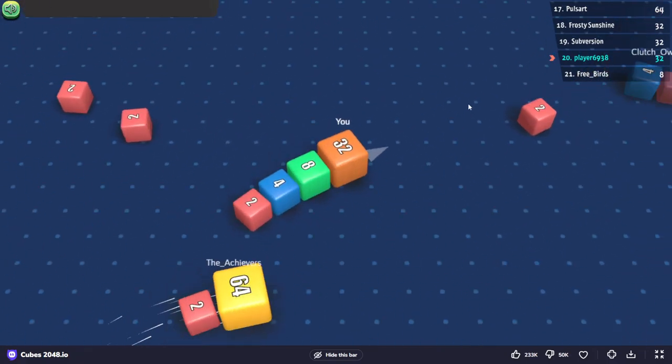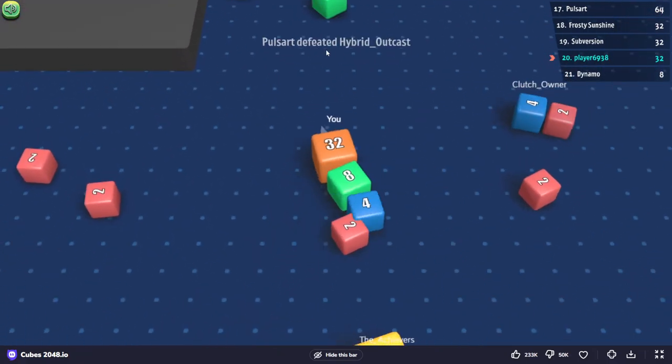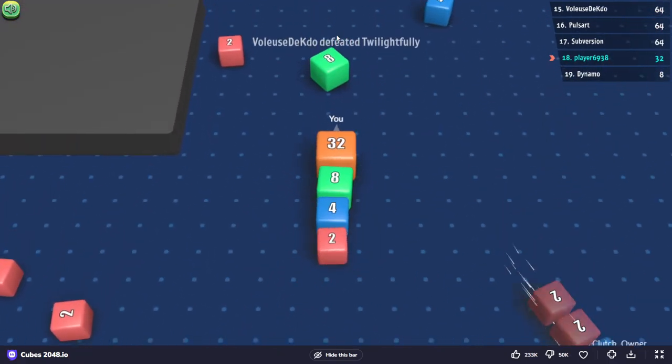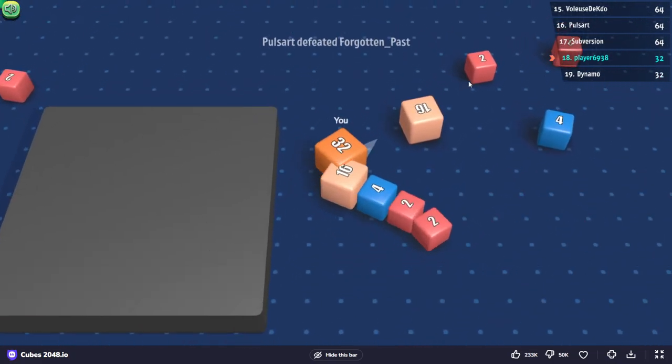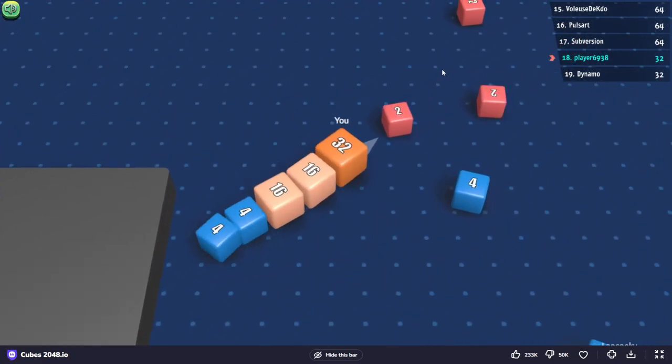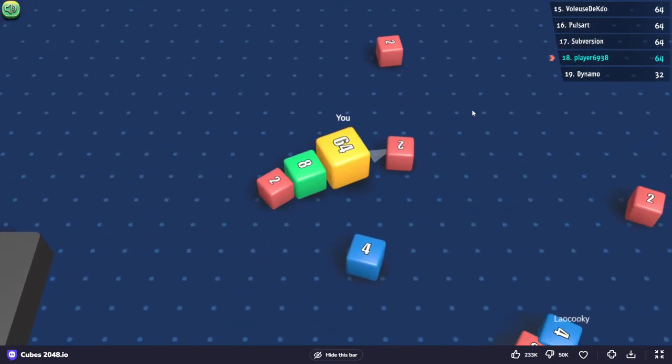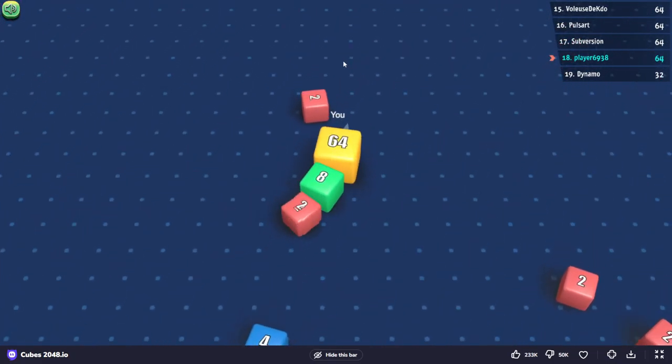There's a bunch of players above me now. Now it's 64.